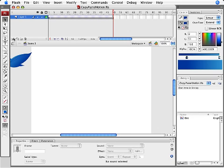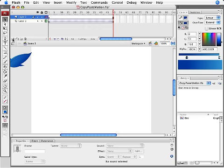So first I'm going to set myself up for a new tween by clicking the insert layer icon in the bottom left hand corner of the timeline panel. And this is going to create a new blank layer with a single keyframe.